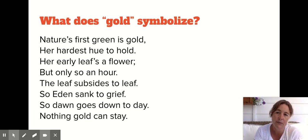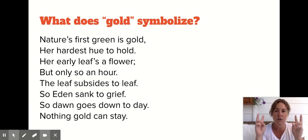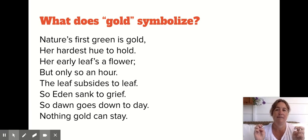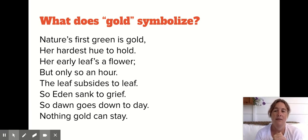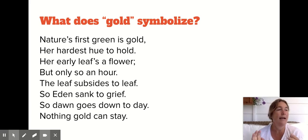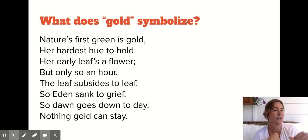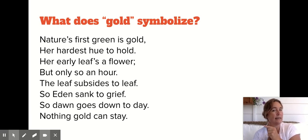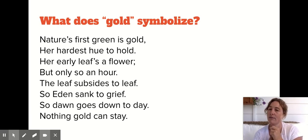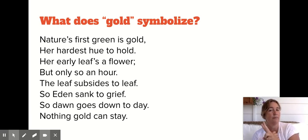The third question I want you to answer about Nothing Gold Can Stay is: what does gold symbolize? Gold is in the title of the poem, it's in the first line, and it's in the last line — which is the title. When you see something repeated in literature, that's a key to you to know that's important. The poet said it again and again. There are only 40 words in this poem, and two of them are gold.